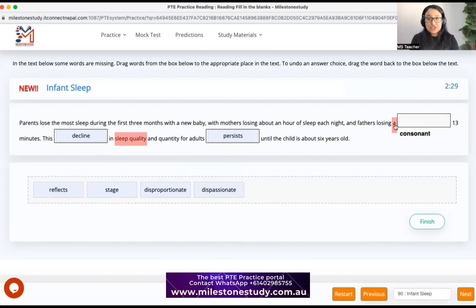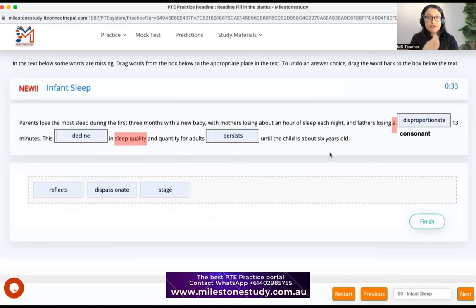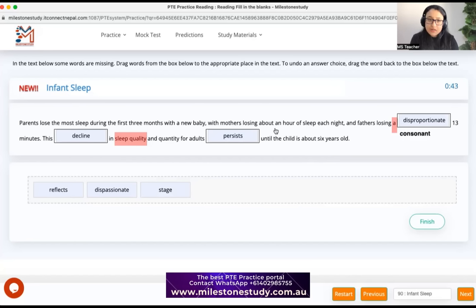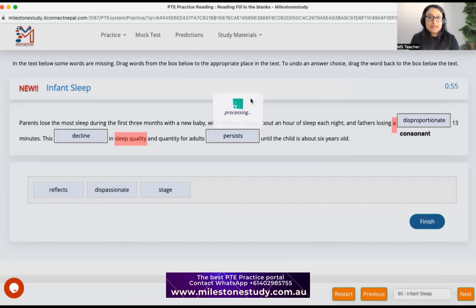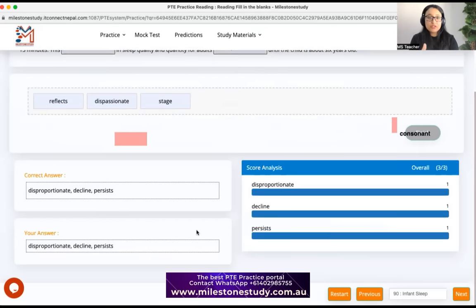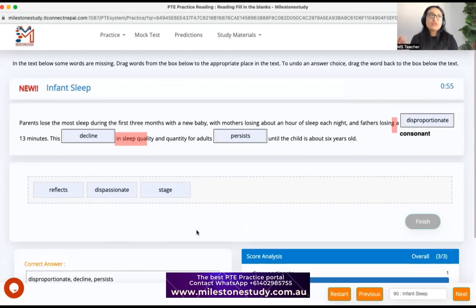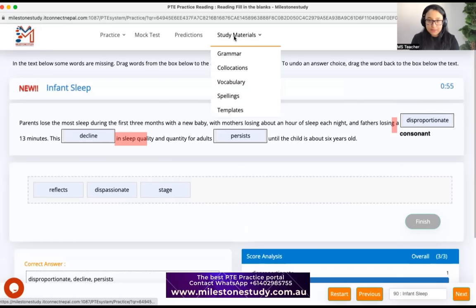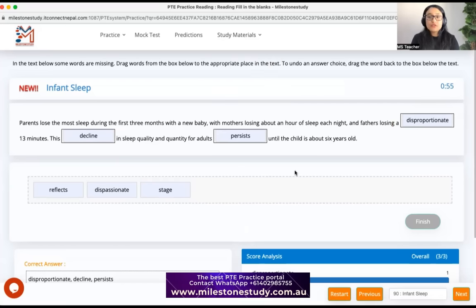For the remaining blank — 'losing a dash 13 minutes' — 'stage' and 'reflects' are obviously wrong. It's related to a number imbalance: mothers lose one hour of sleep but fathers only lose 13 minutes. That's unfair, and it's not in balance — so 'disproportionate' is correct. The answers are: disproportionate, decline, and persists. 'Dispassionate' was wrong; the idea was the imbalance between women and fathers losing sleep.